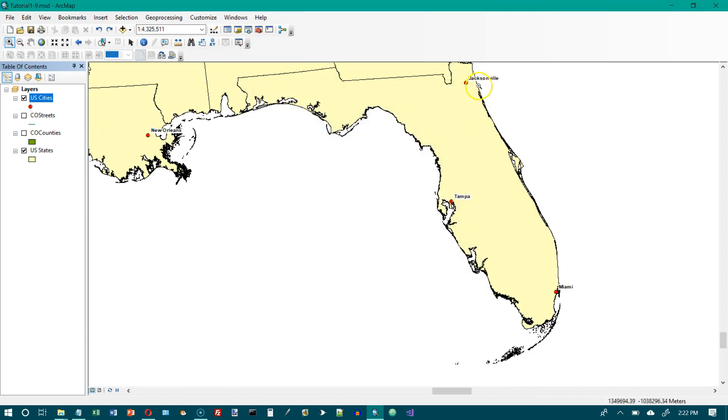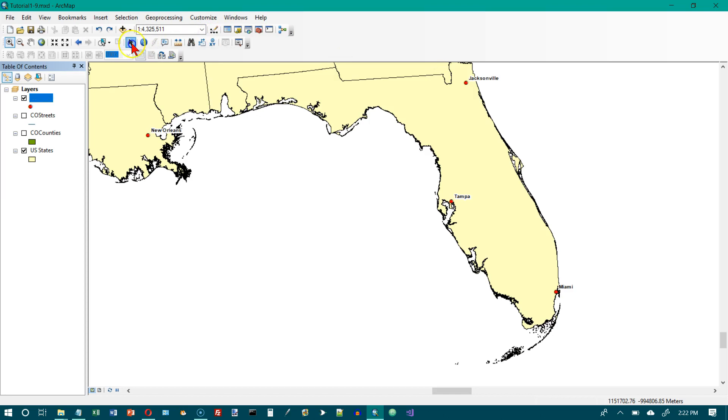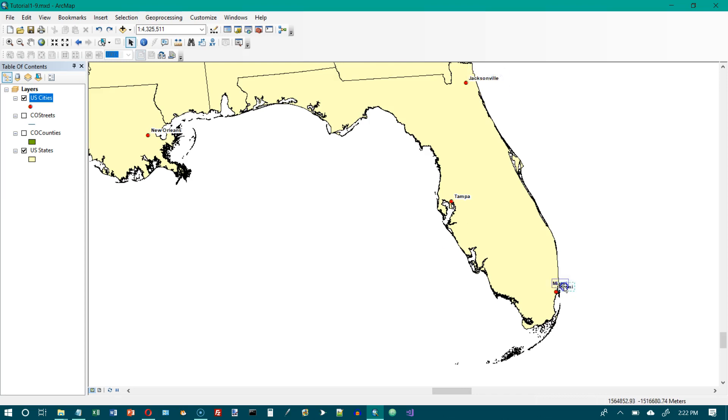So now these labels are graphics. And we should be able to go here and click on our select elements button, the black arrow. And we should be able to click on these now. And there we go. I have to drag around it. And now I can move it. I can't just click on it. So you got to drag around it to select it.